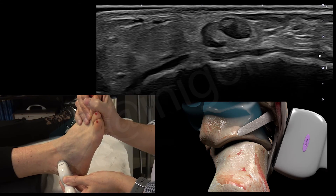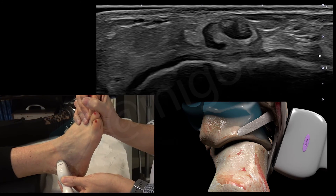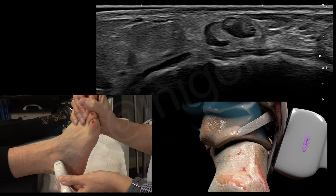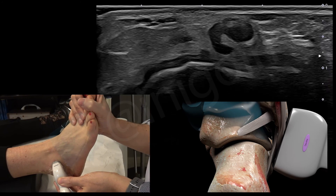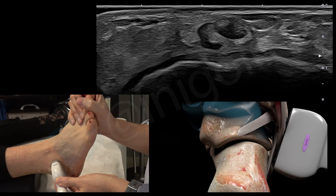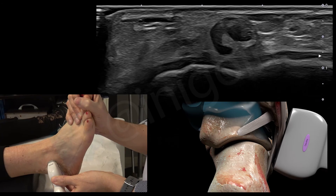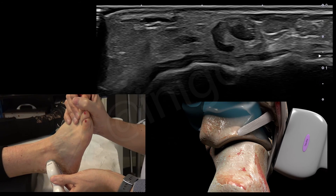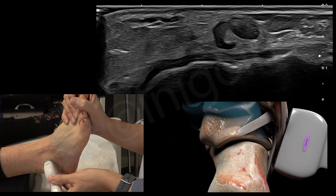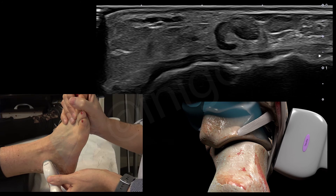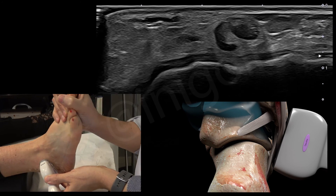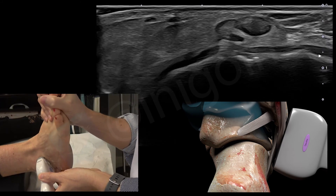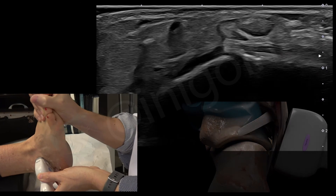This is not the best example of this ligament, but patients are real and sometimes this is normal to find. You can see here the fibrillar pattern of this ligament and the absence of movement with dorsiflexion.